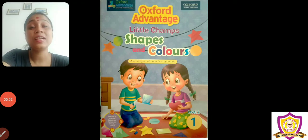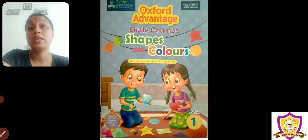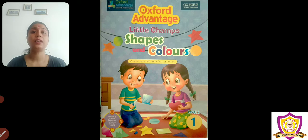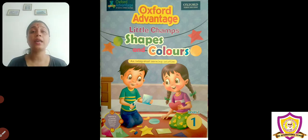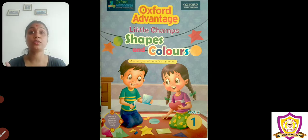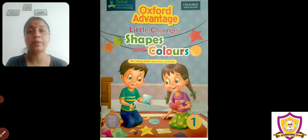Good morning, children! In our last class, what did we learn? We learned that if I have three big things, how will I describe them? The one that is biggest, I describe as biggest. The one smaller than the biggest, I describe as bigger. And among the three big things, the one that is smallest, that is called big. I told you about the big, bigger, and biggest concept.